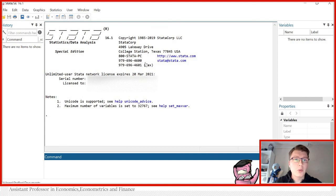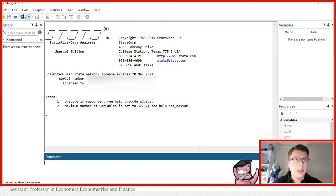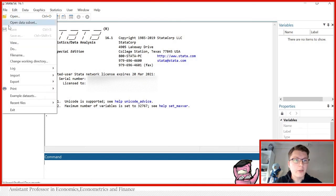Stata has multiple data sets already stored in the program when you install it. And the way you access it is simply just going to File and down in the tab here called example data sets.